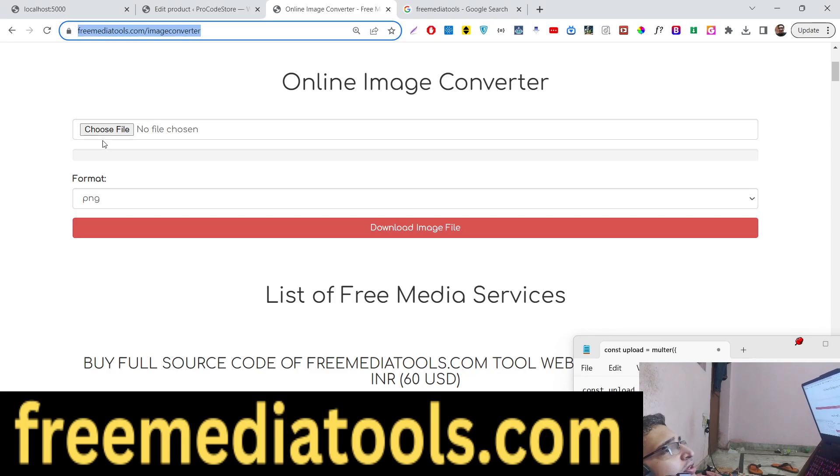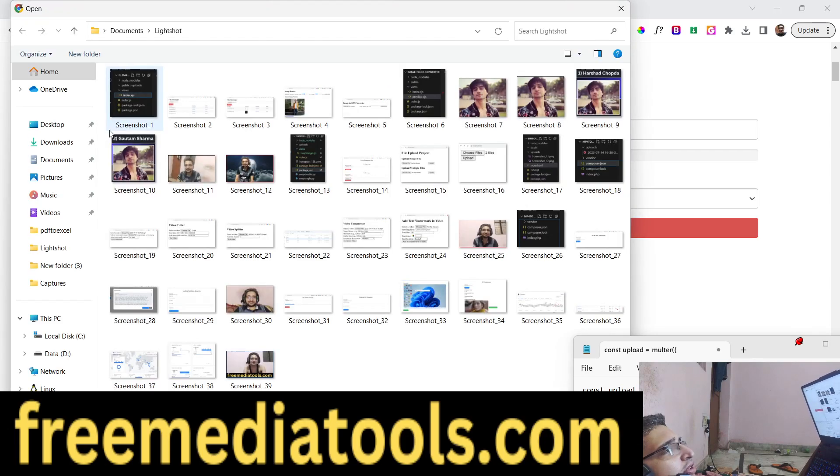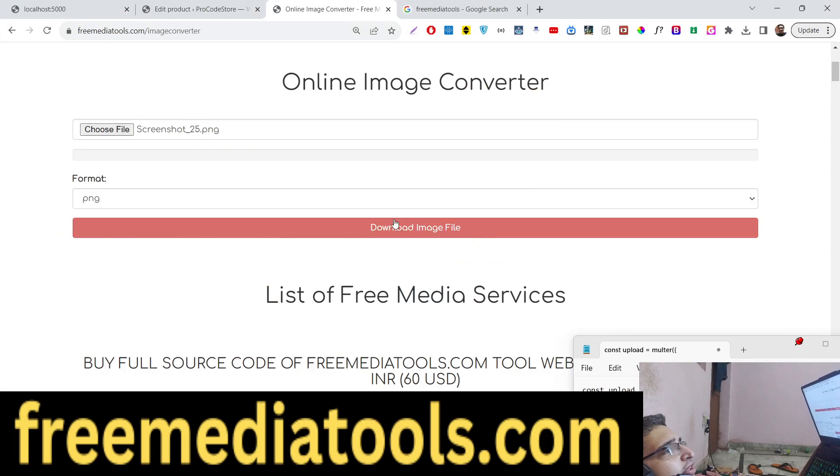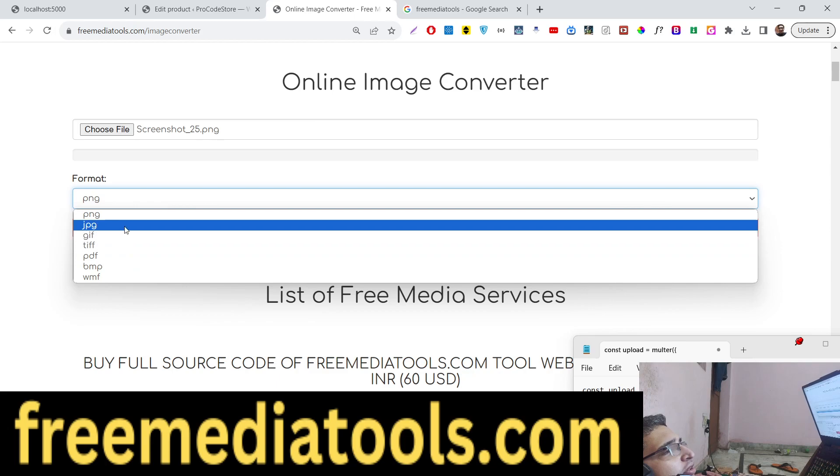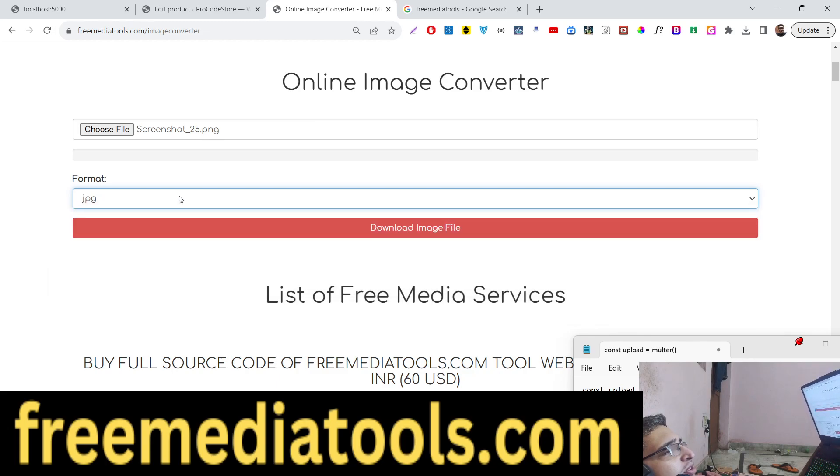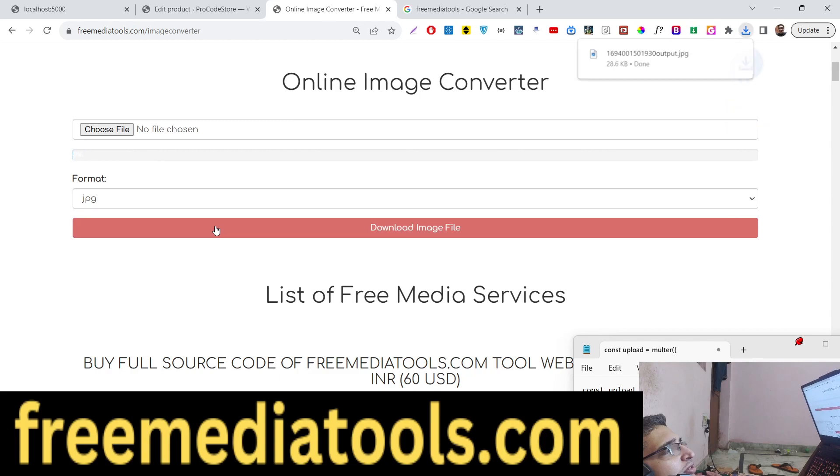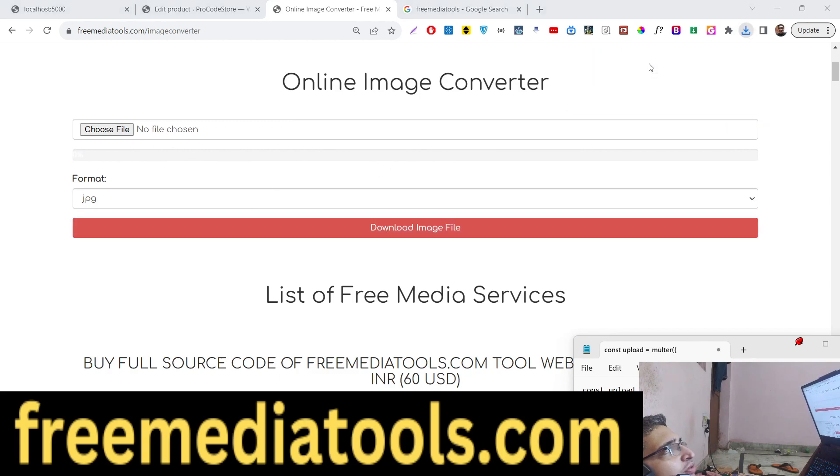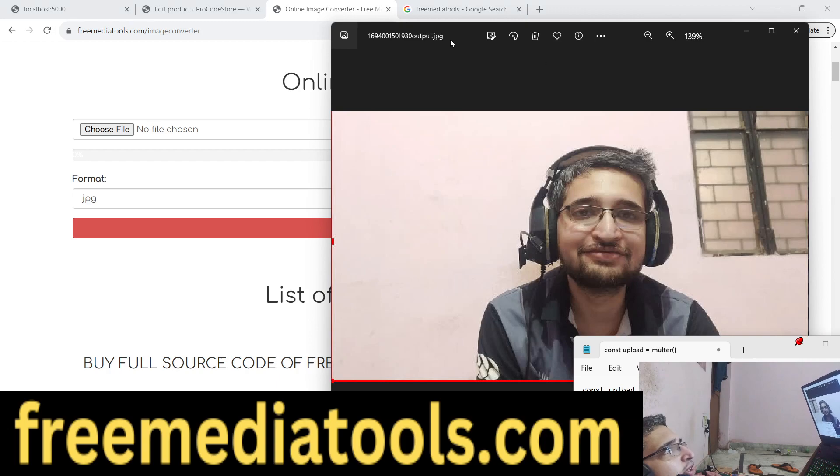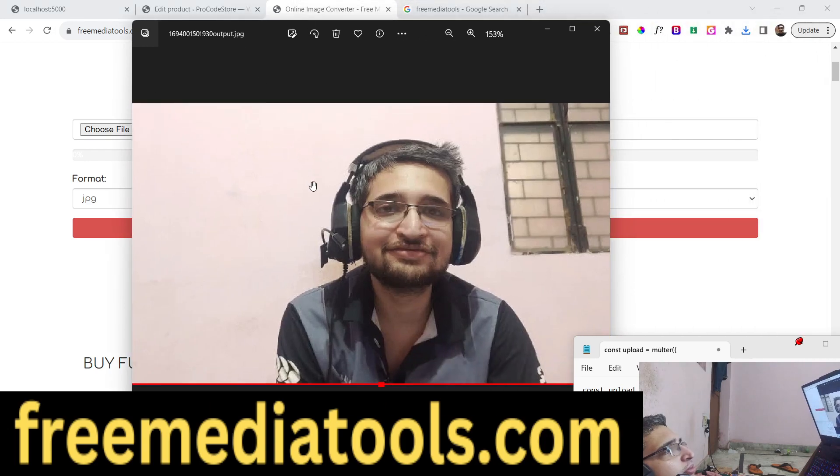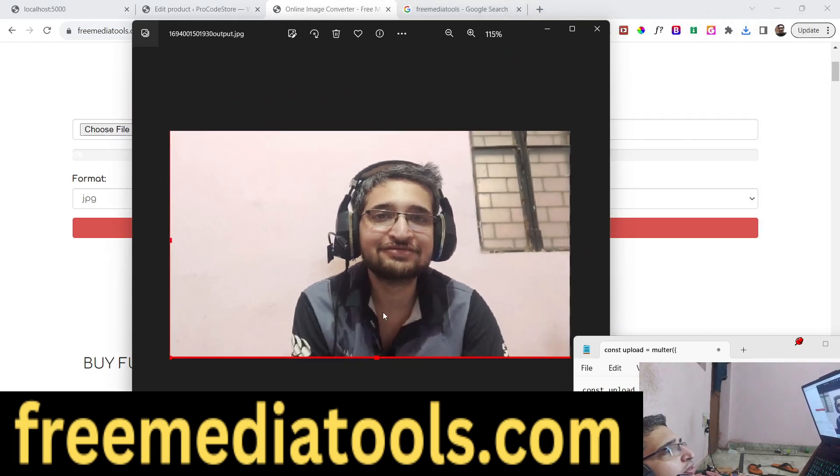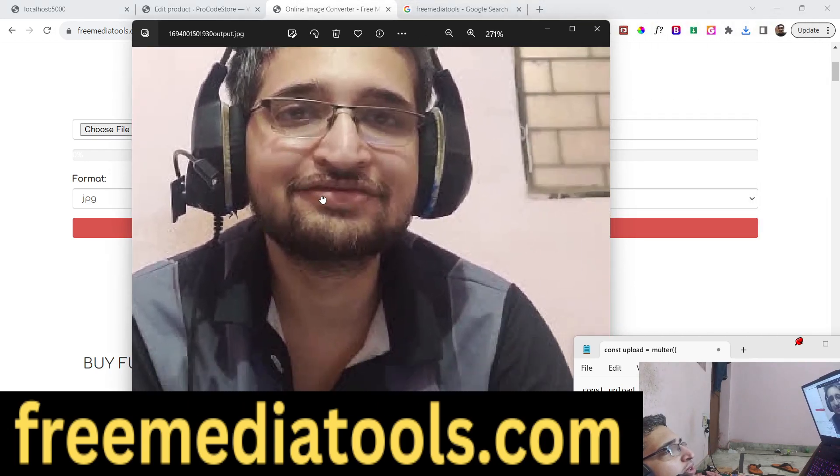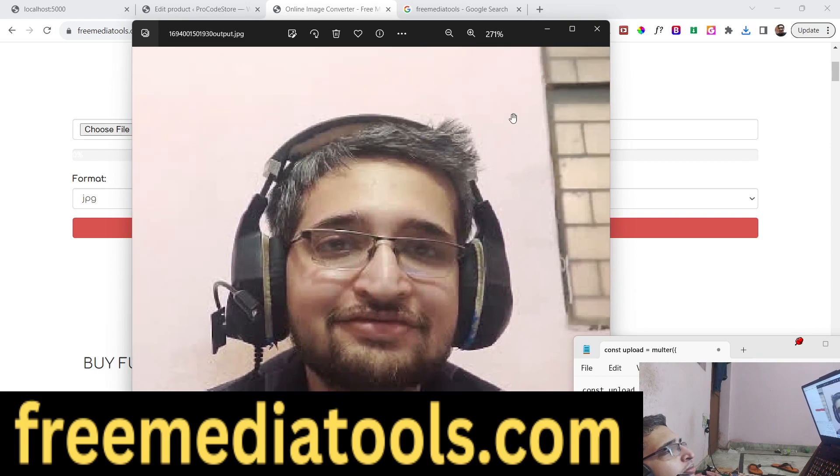We have a choose file button where you select your image file. This can be any image - PNG, JPG. Then we have the format in the select field. Let me select JPG and click on that. The file will get uploaded, the progress will be shown, and now your output file is converted to JPG. The quality remains the same.